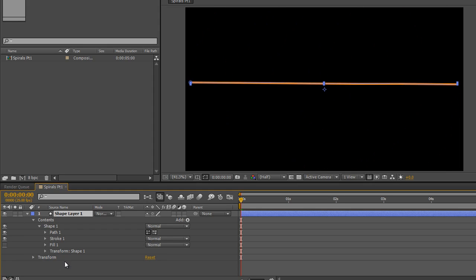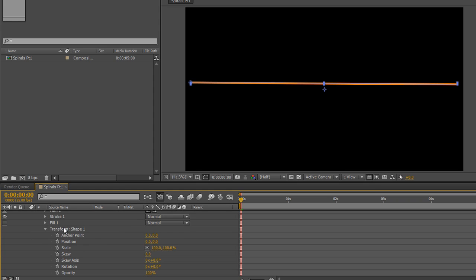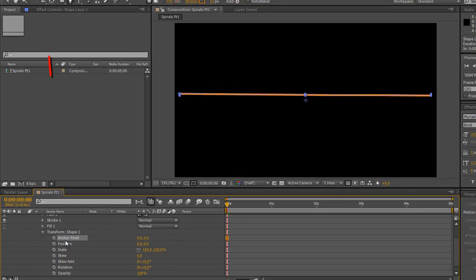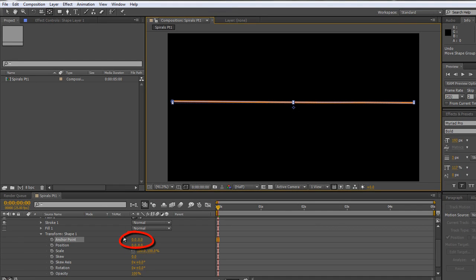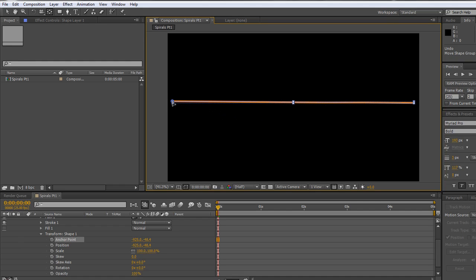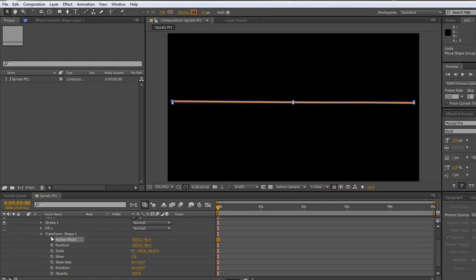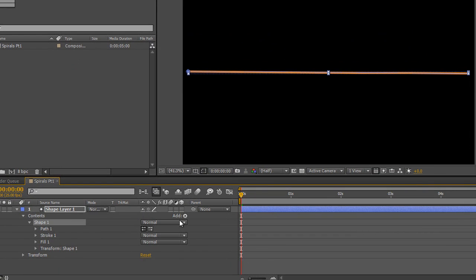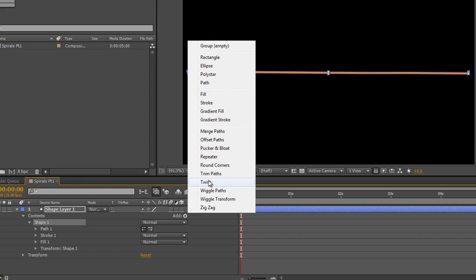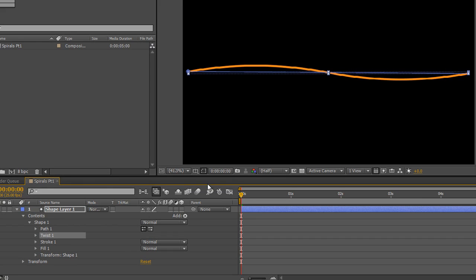You'd have thought that the answer would be to select your layer and open up your transforms and go down to your anchor point and maybe choose the Pan Behind tool and see if we can't move the anchor point for the shape all the way to one end. You'll see that the anchor point is going to change. So we can see that we are actually moving the anchor point for the shape itself. There we go. So it's at one end and go back to my arrow tool, my selection tool.